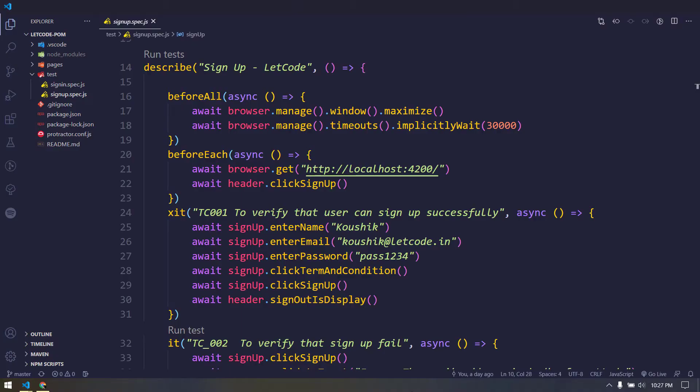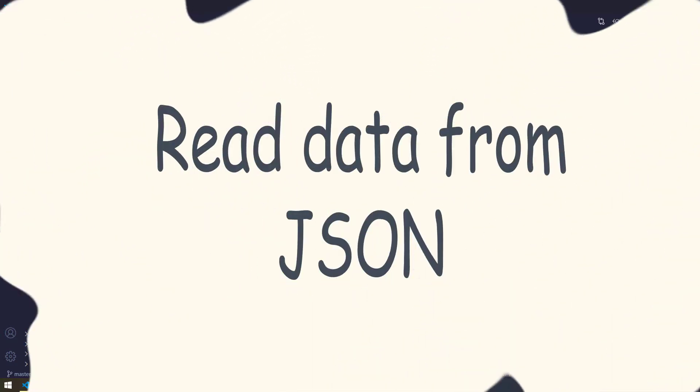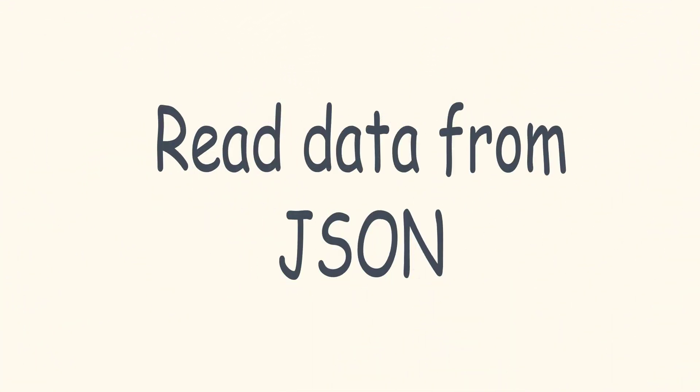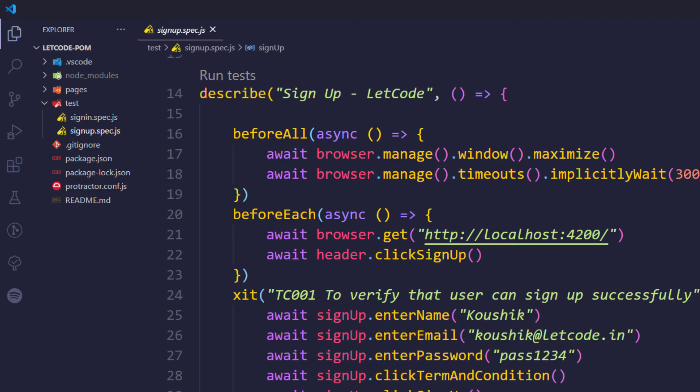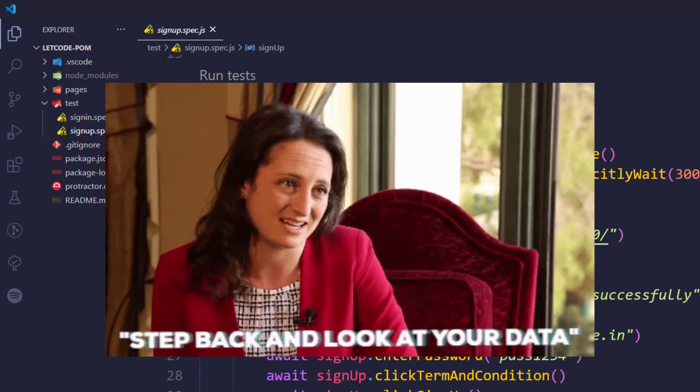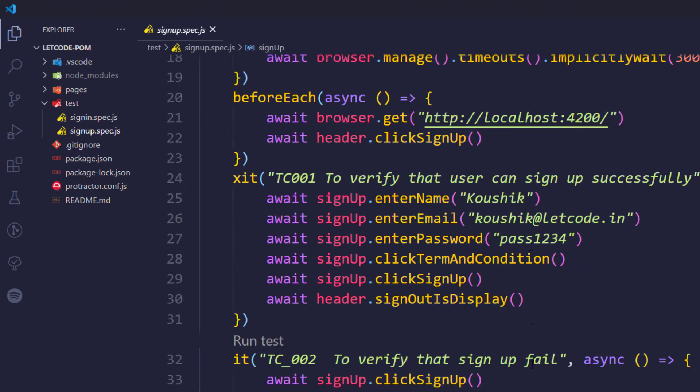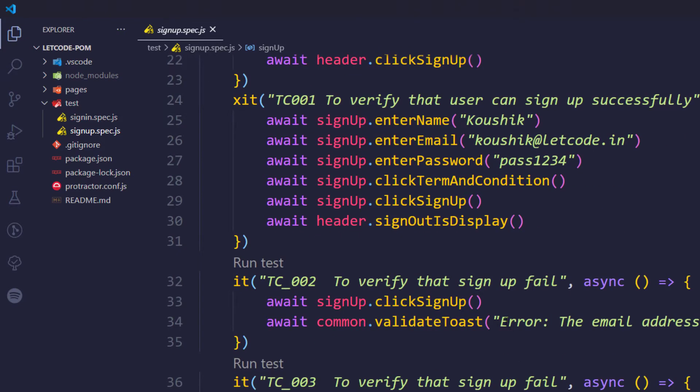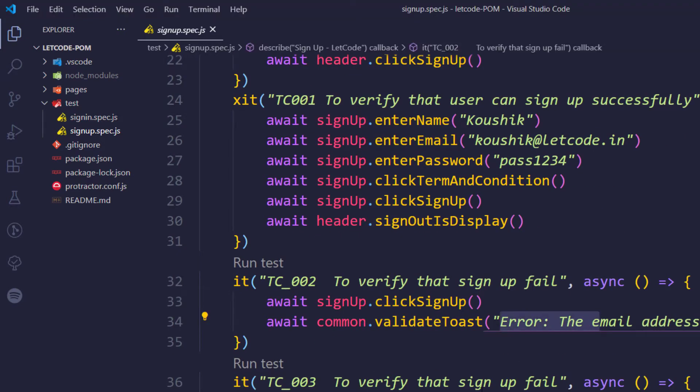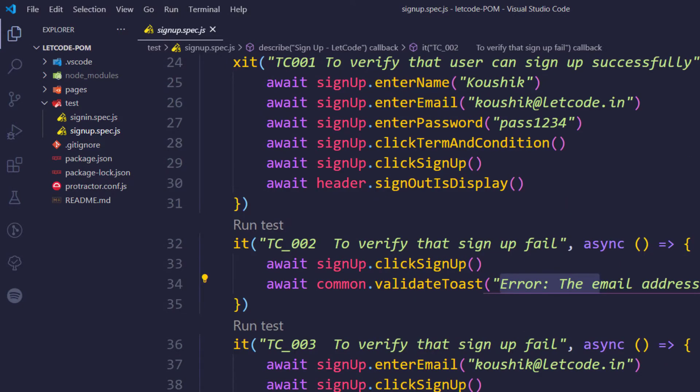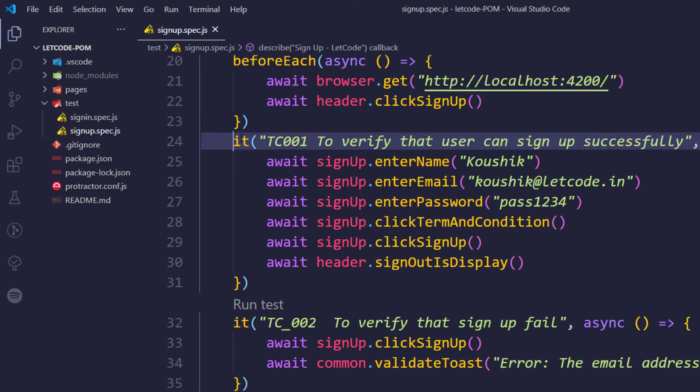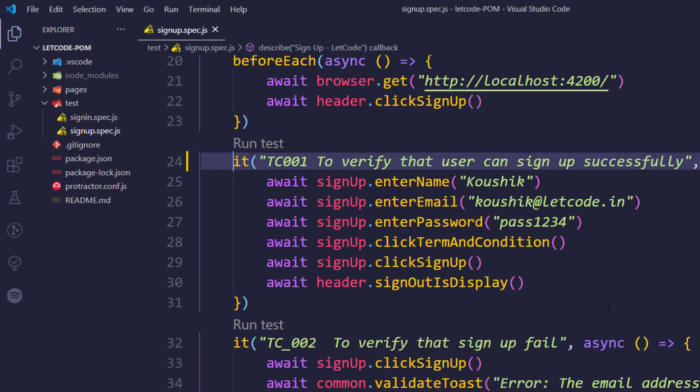Hey guys, so far we have discussed how to write our test script using the page object model. We have written for the sign up as well as the sign in page, but in our test script we have directly hard-coded all the values - for example, the name, email ID, password, and some of the validation messages. Same for the sign in page as well. Writing the test data within the same page is not best practice.